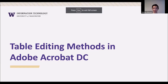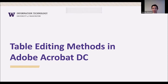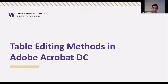Hi everyone. My name is Andrew, and I'm going to be going over the table editing methods in Adobe Acrobat DC. I'm a third year at UW in the informatics program, and I've been working as the accessibility student assistant for around a year. I work with Adobe Acrobat and remediate online documentation so that the structure and tag structure is in a better way that a screen reader can go through the document correctly.